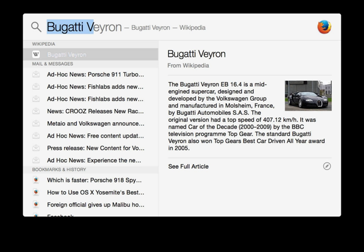As of OS X 10.10 Yosemite, Spotlight Search is completely redesigned. Instead of acting as a drop-down menu, it is now located in the center of the screen. It does everything the previous version does and more, such as searching Wikipedia, Maps, and other sources.